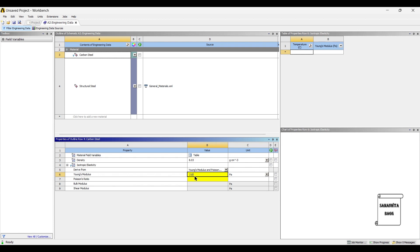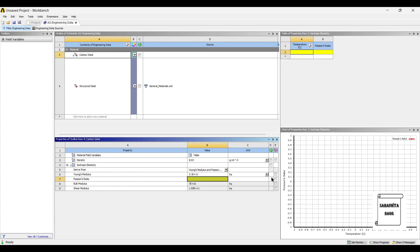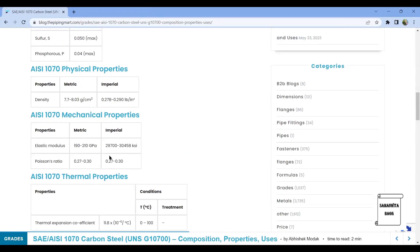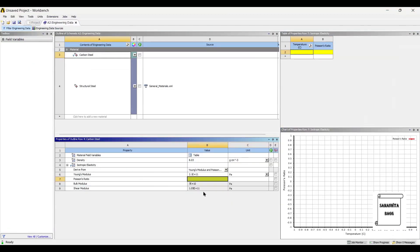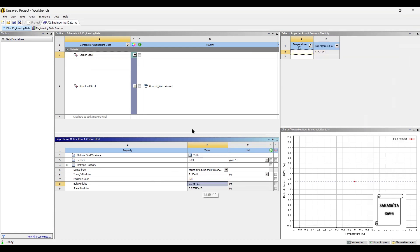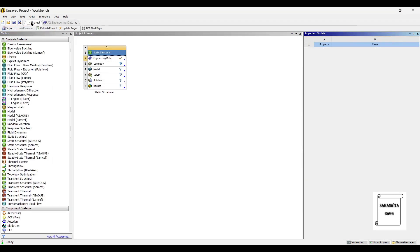Again I'm taking the highest value so it is 2.0E9 pascals. Poisson's ratio, if you see here it is 0.27 to 0.3, you can either average out the value or use the highest value, so I've taken 0.3. Once this is done I'll go to Project and update project.